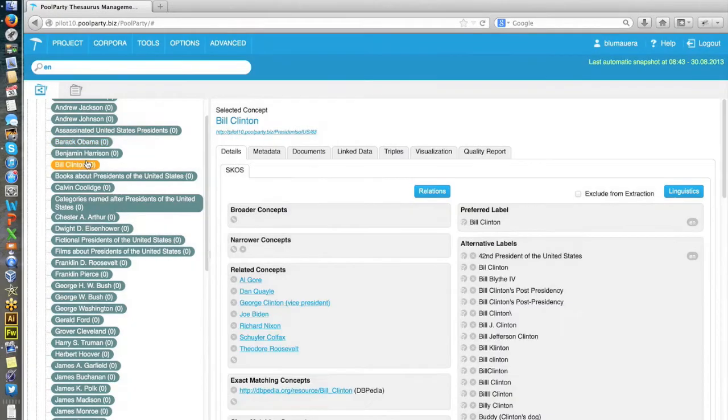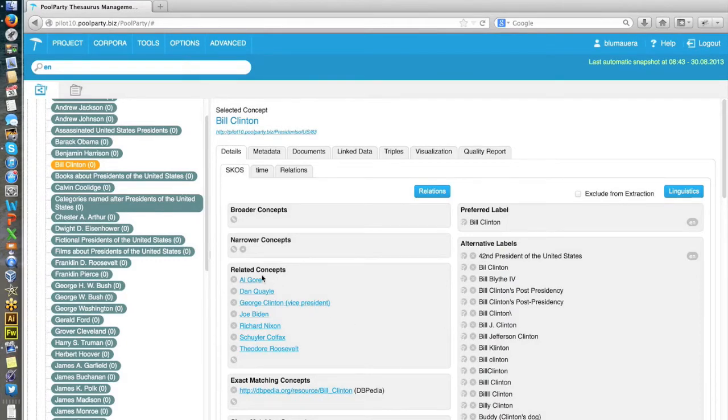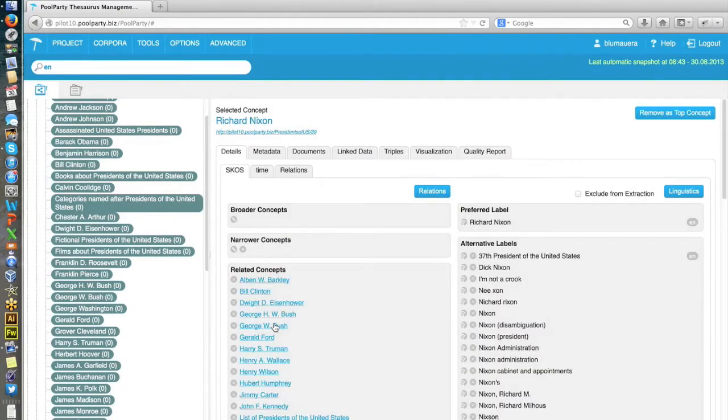Let's go to Bill Clinton, maybe. So here you see a lot of alternative labels. Again, you can see a link to Richard Nixon, for instance, and so on and so forth.